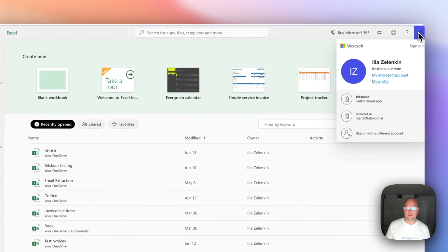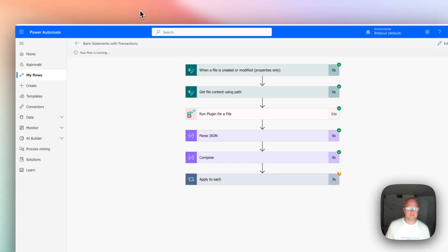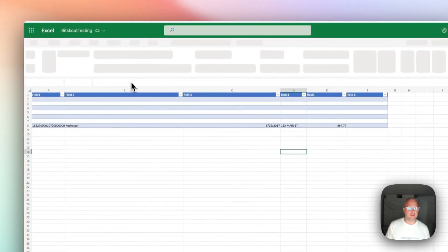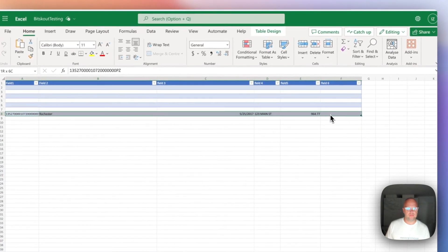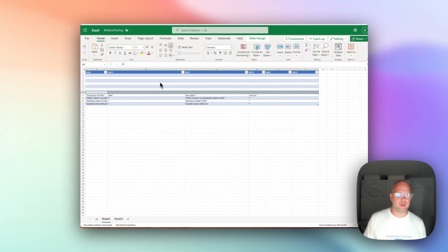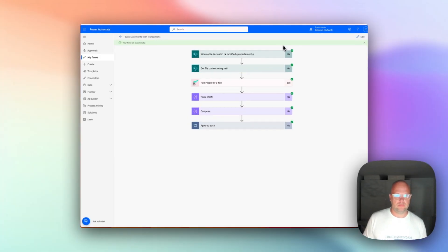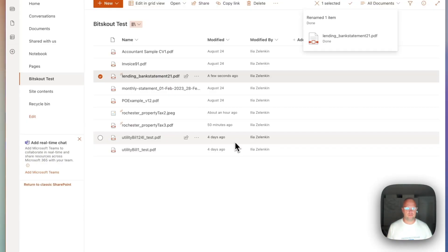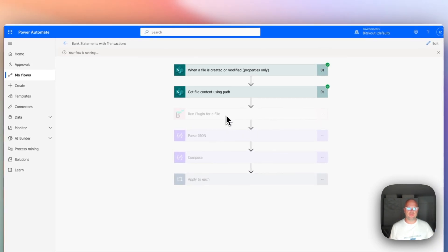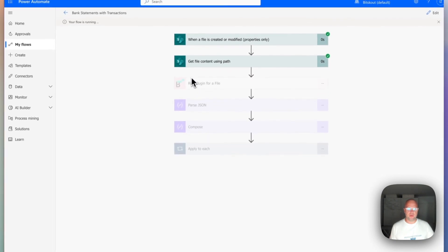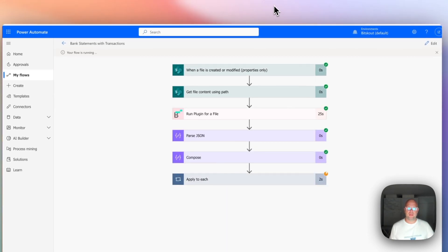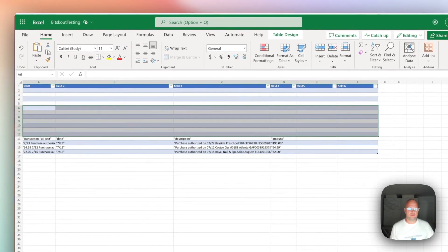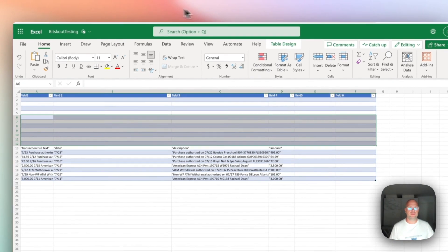We will see our file. Now it's starting writing data. So here we are. So our test is running. Now it will take some time to extract data from a bank statement. And then what will happen once we pass through all the steps. And we are on a step applied to each. It means it will start writing data into our Excel. So here we go. And as you can see the data started to appear. It will go through all the transactions. Around 70 of them. But this is how it works.